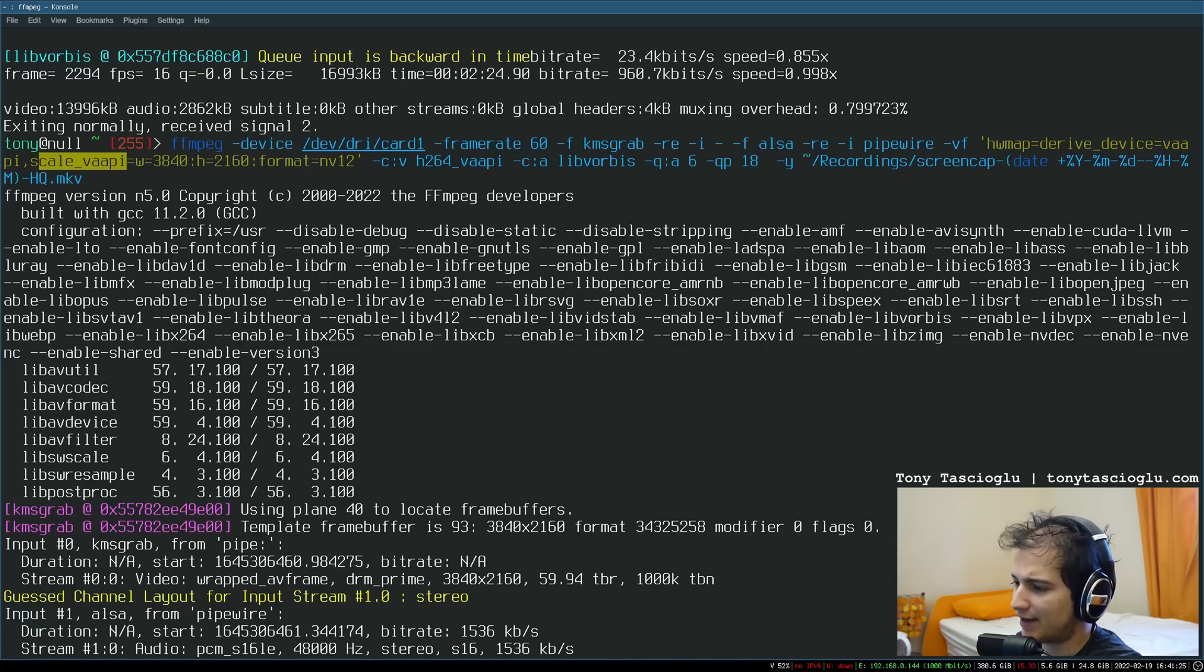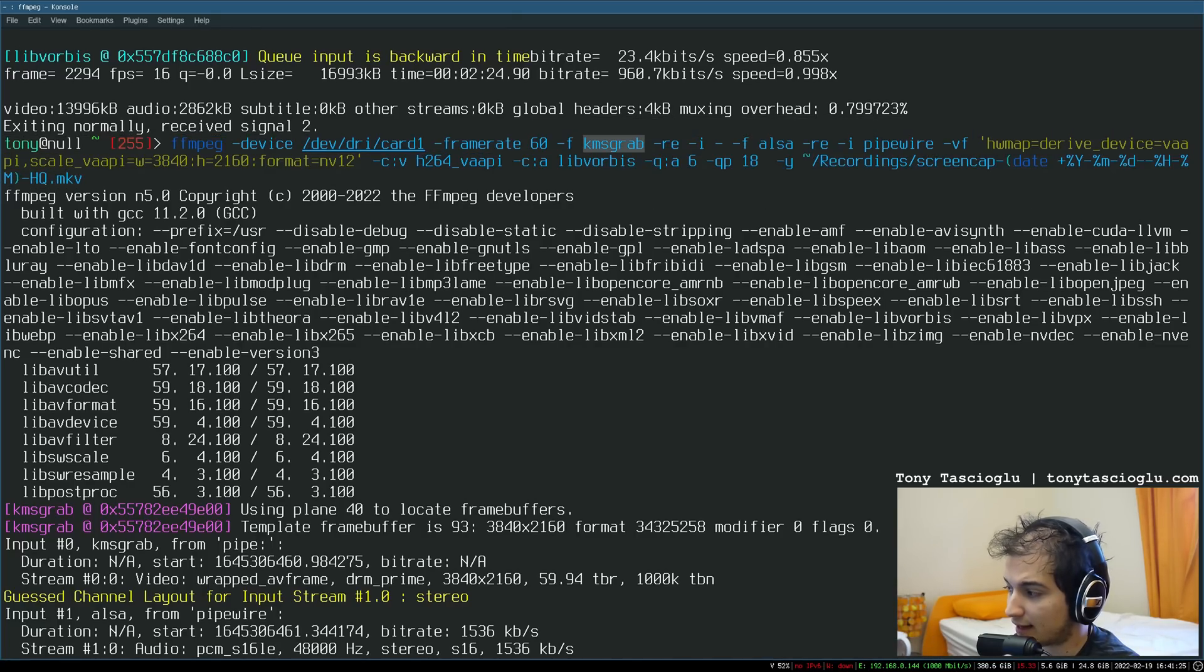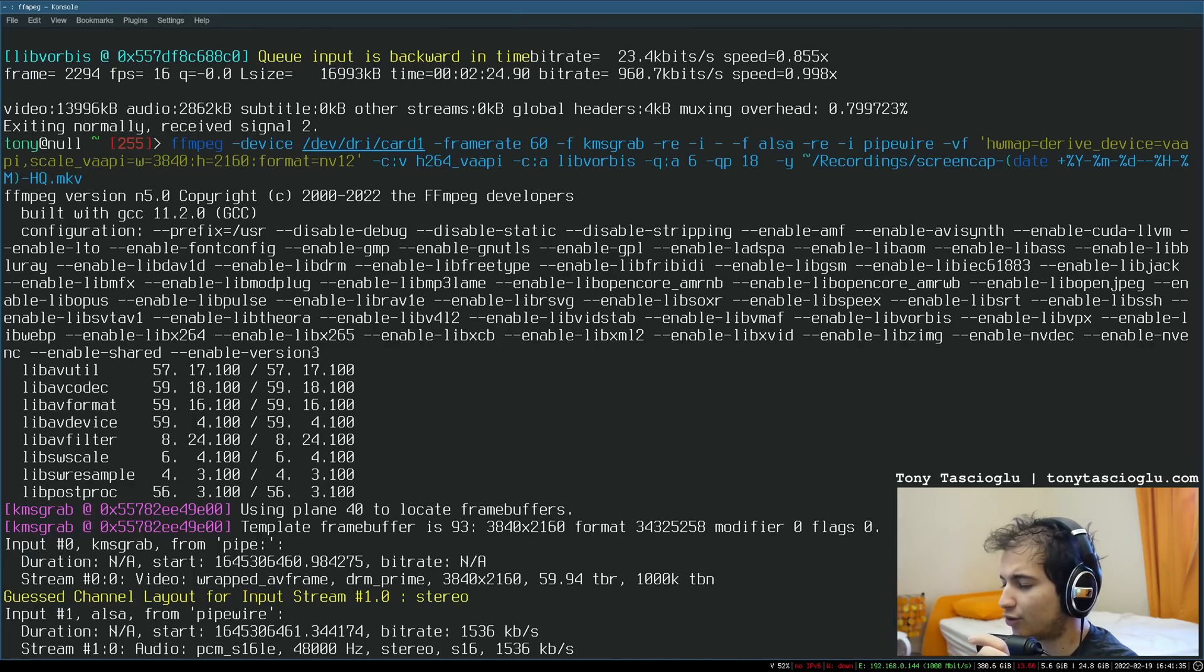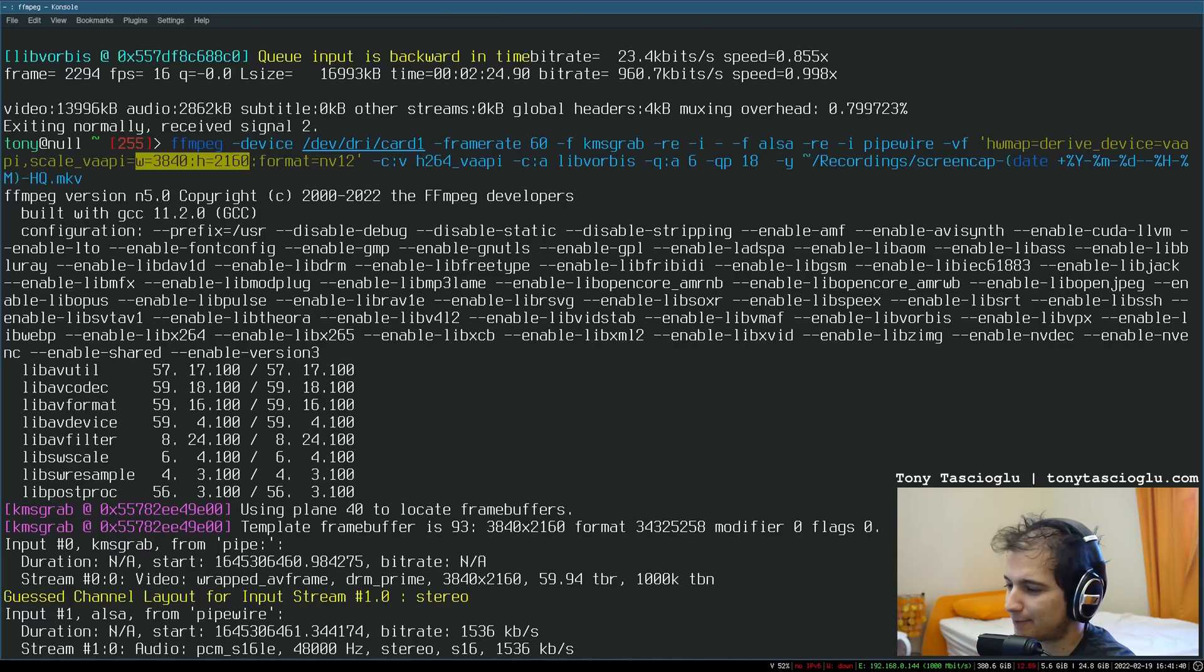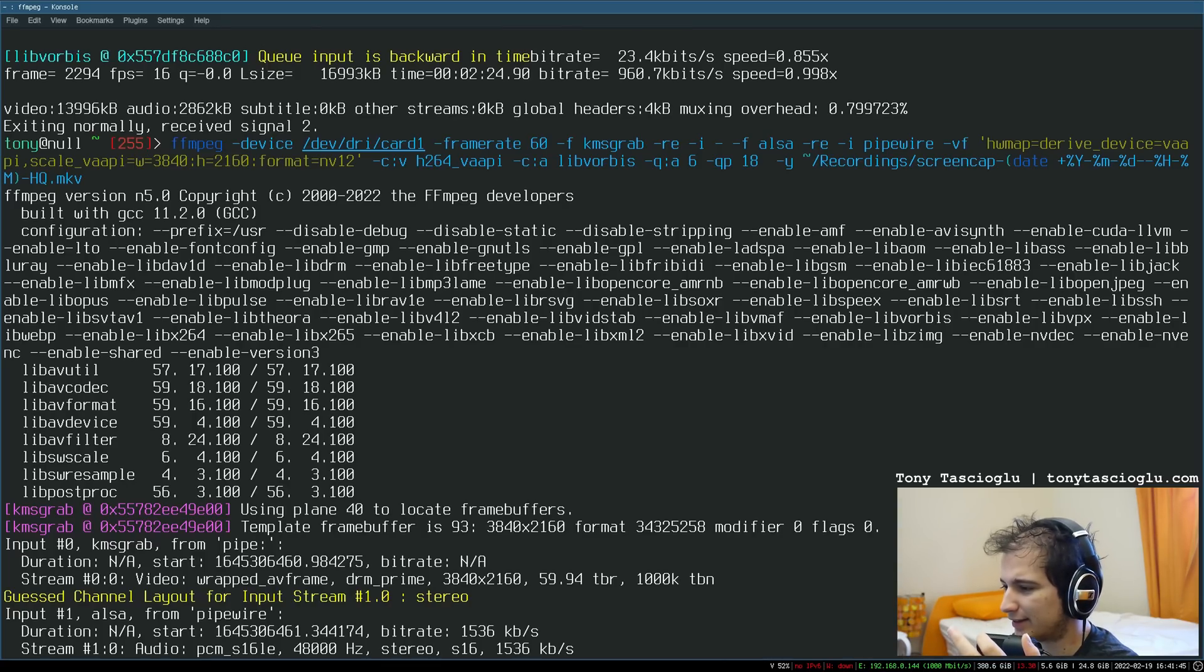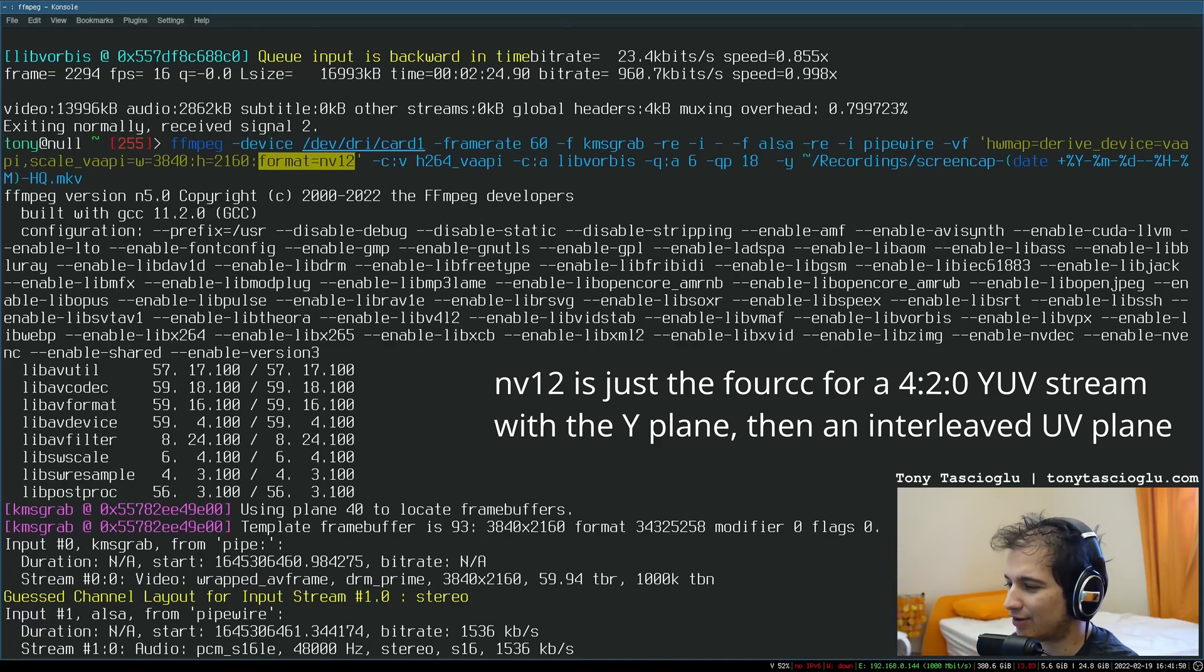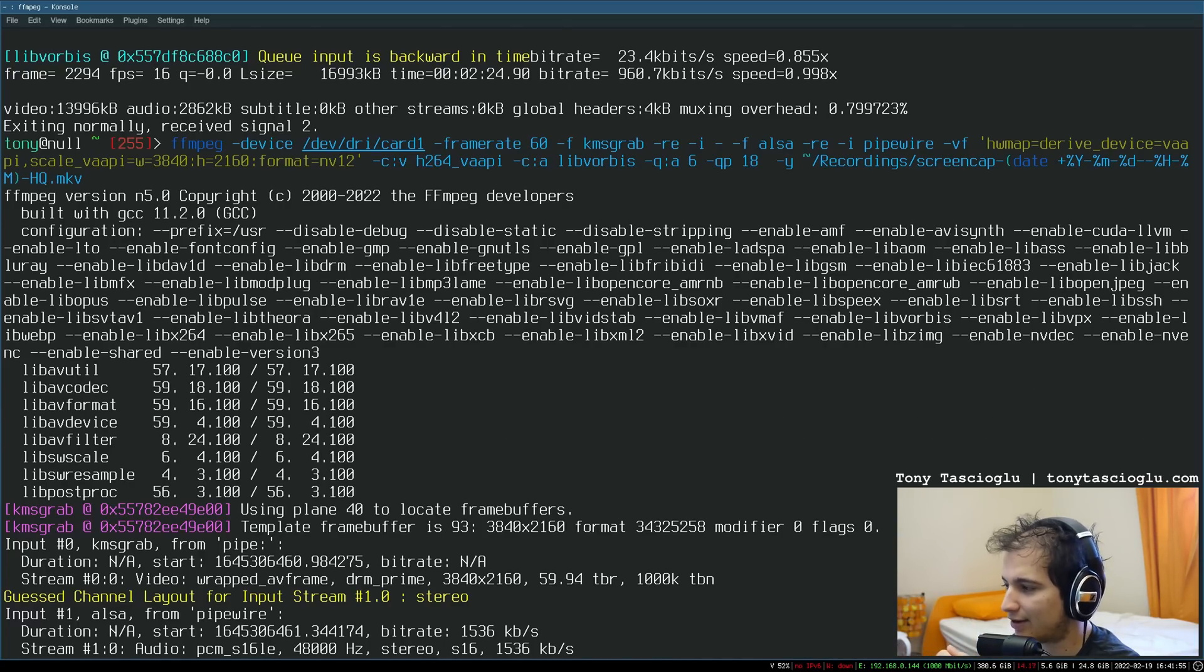There's actually a scale_vaapi filter. So I can just say scale_vaapi. This is capturing on the GPU because it's KMSgrab. Then it's going to scale it, also on the GPU. In this case, I'm scaling to 4K. Normally, it's because I did this as demo. Normally this is set to 1920 by 1080. I usually scale to a quarter just to take up less space because normally it's because I'm recording scratch stuff, basically. And then format equals nv12. If you're going to scale, you need to have the format set to nv12. Otherwise, you're probably going to try to record RGB, which is not going to work with the H264 VAAPI encoder.